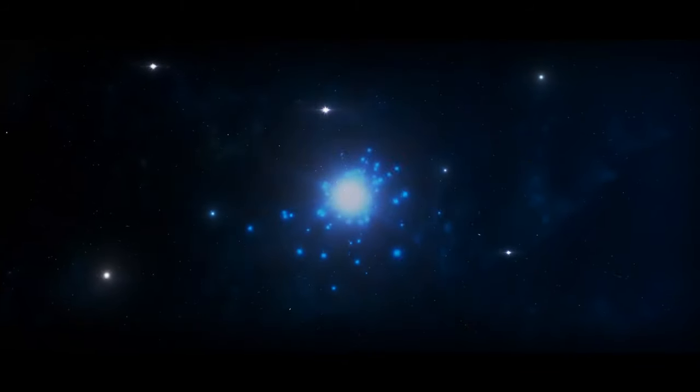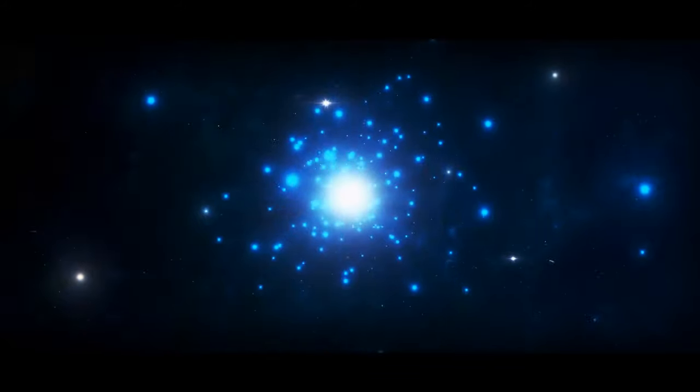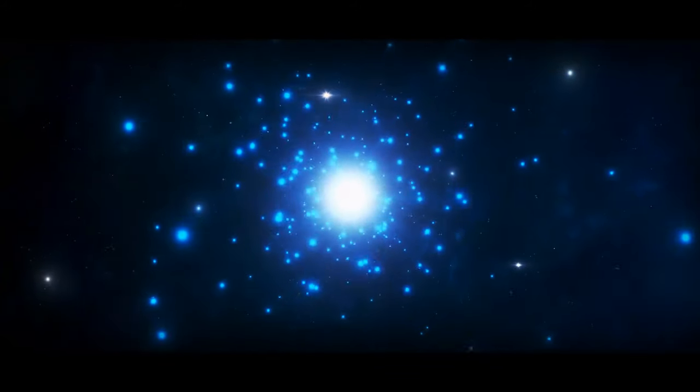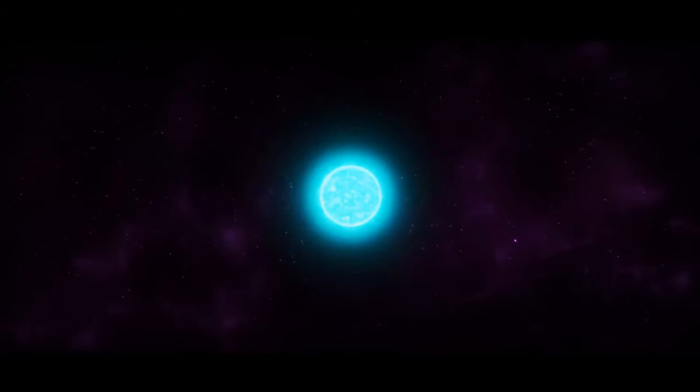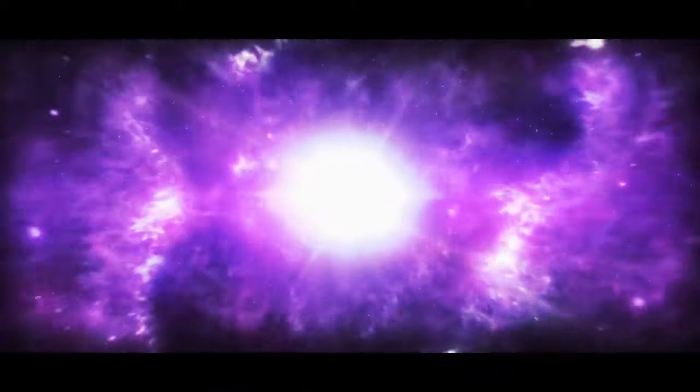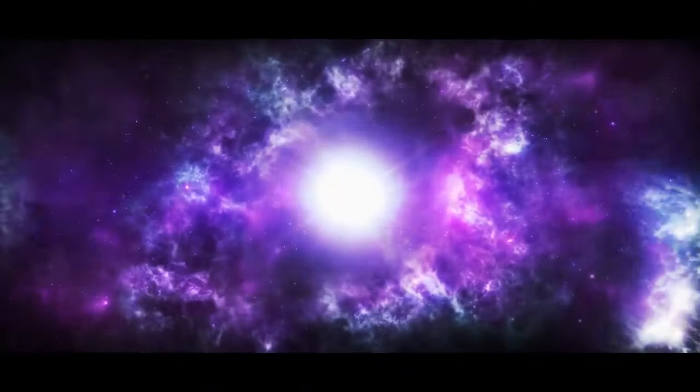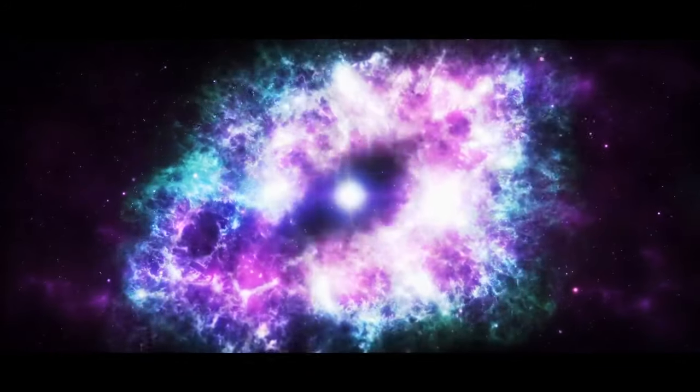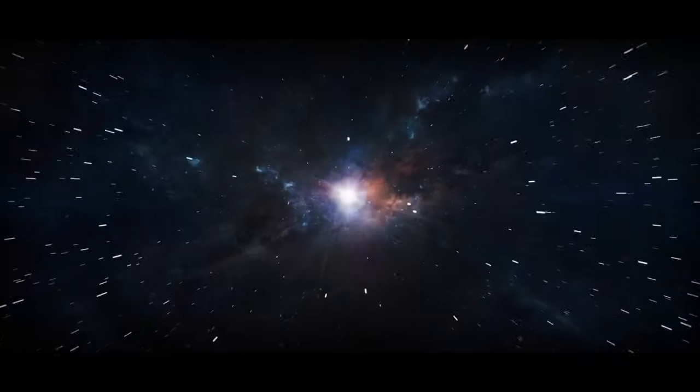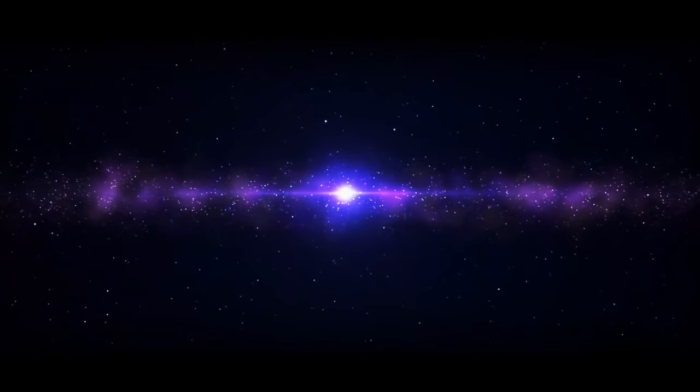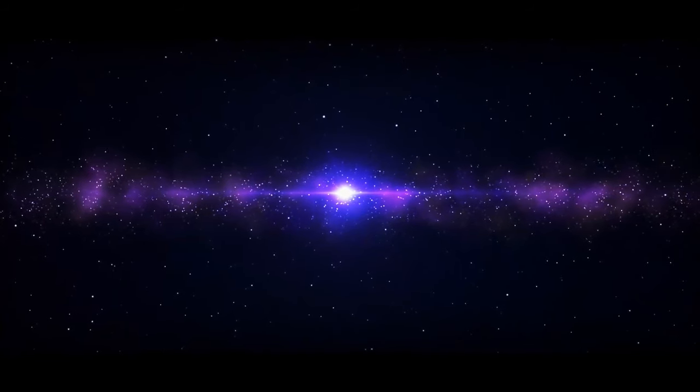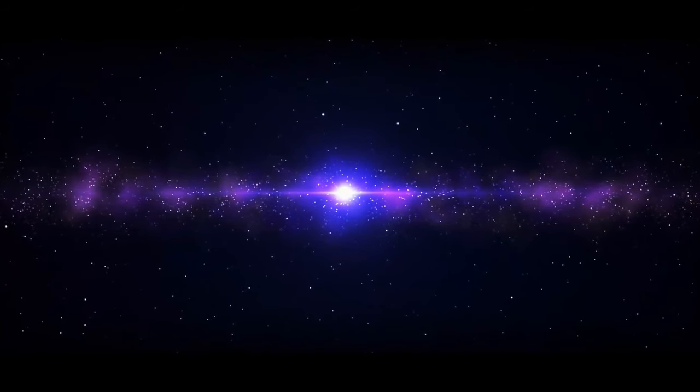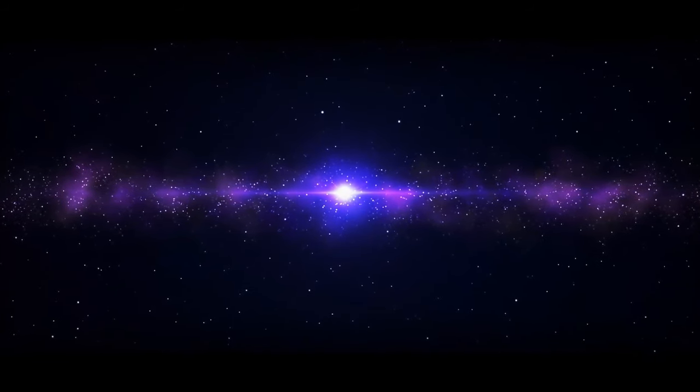But if you want something actually bright, then how about a supernova? Supernovas are giant space booms that occur when stars reach the end of their life cycle. It's like the grand finale of a firework show, but on a cosmic scale. They release more energy in a few seconds than our sun will produce in its entire lifetime. And this is exactly what happened to the next star of our show.